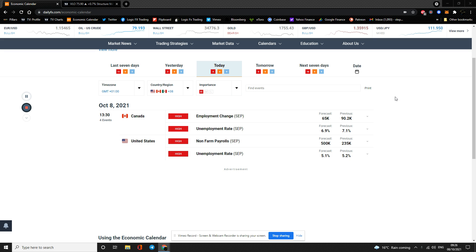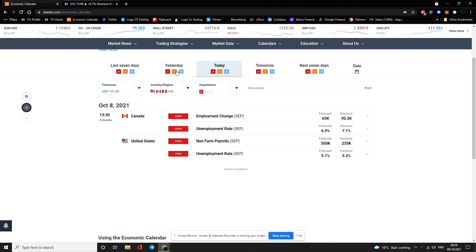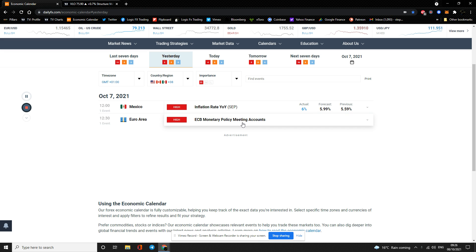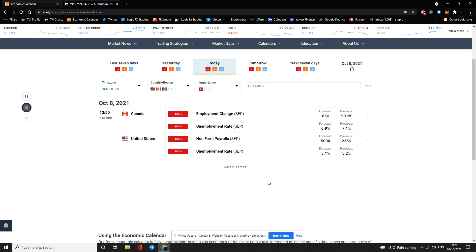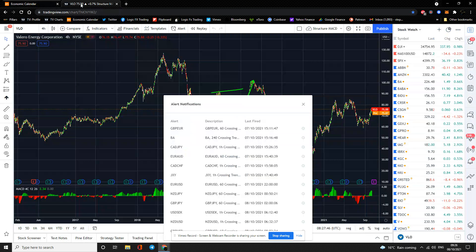Quick look at today's events: inflation rate in Mexico, ECB monetary policy meeting accounts, employment change, unemployment rate, non-farm payrolls, and unemployment rate for Canada and the United States. It's going to be an interesting day. I think NFP should come in at, if not forecast, slightly above forecast, which should be good for the dollar. We're continuing to look at the dollar going long within its current structure, and for the next few months I think we're going to see more upside to the dollar.